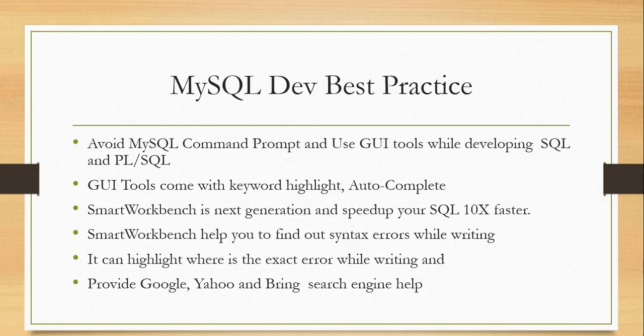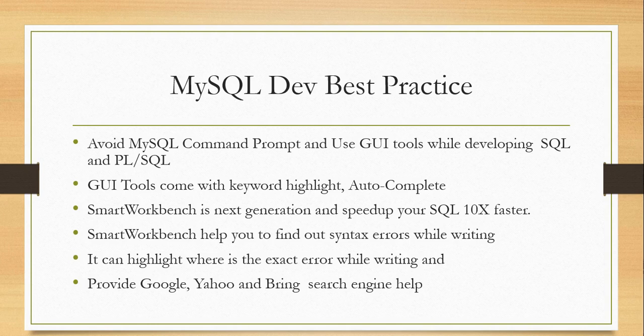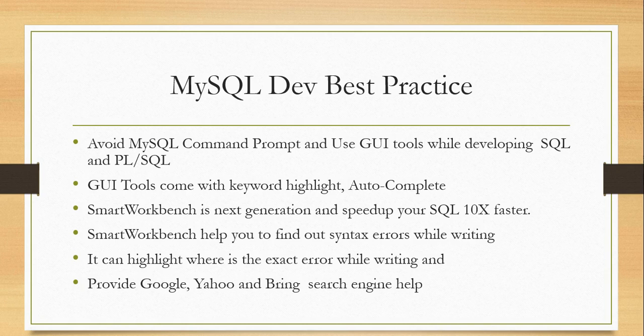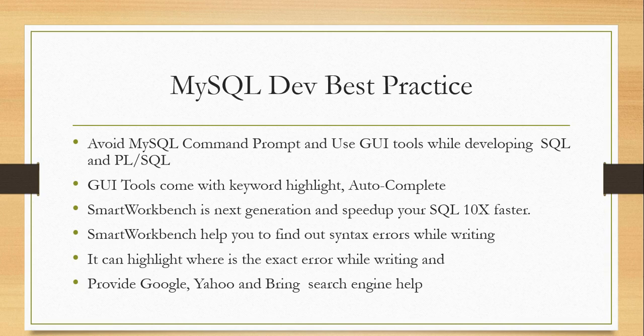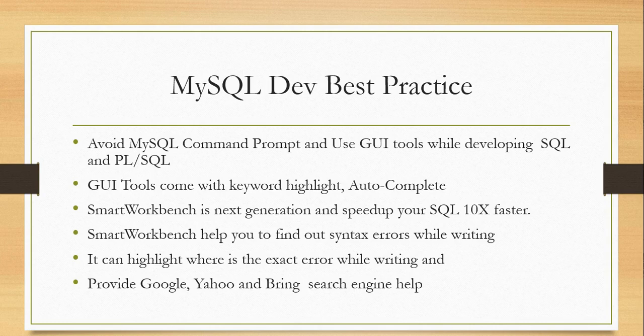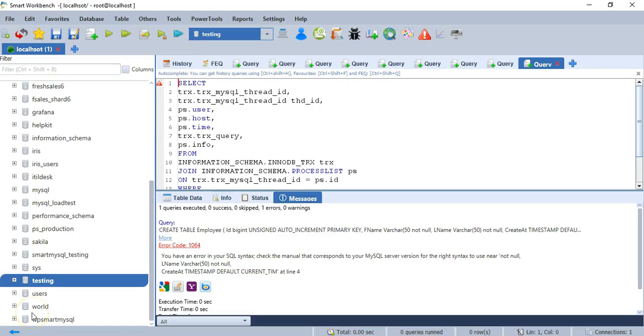My best tool is SmartWorkbench. It is the next-generation tool and it can speed up your SQL development 10 times faster. Also, it can find out syntax errors while you are writing the query. If you execute, it can tell exactly where is the syntax error. It also provides Google, Yahoo, and Bing search engine help.